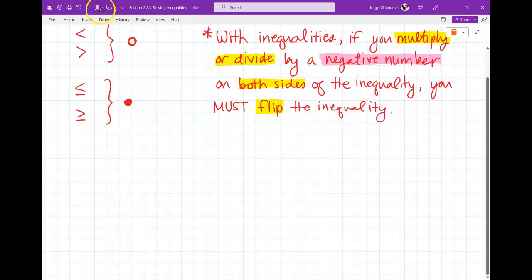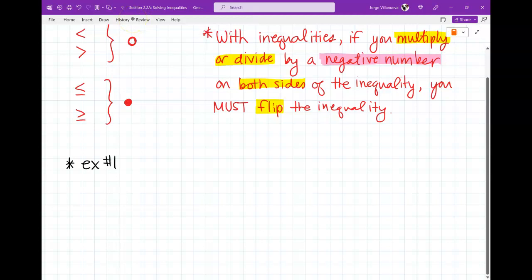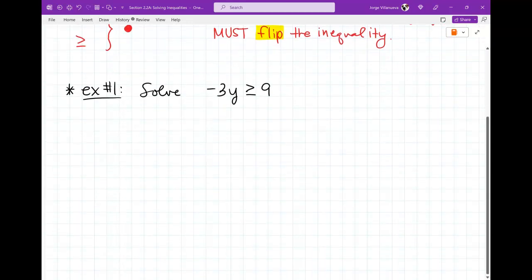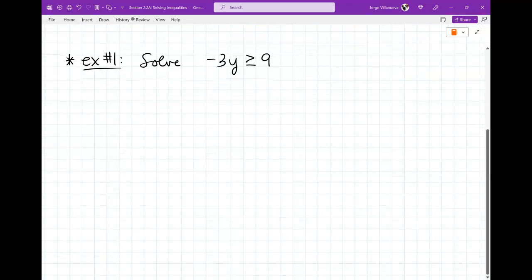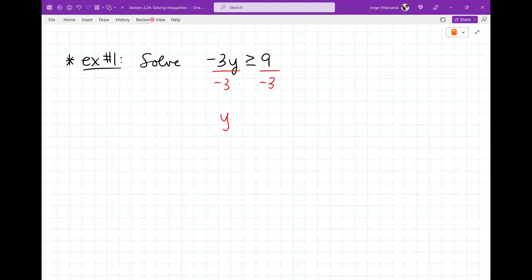Let me show you what a problem looks like near the end of solving. This example is super easy — don't think they're all like this. Solve: negative 3y is greater than or equal to 9. To solve for y, divide both sides by negative 3. Since I'm dividing by a negative, the symbol flips from greater-than-or-equal-to to less-than-or-equal-to. So y ≤ −9/3, which gives y ≤ −3. Now graph it.